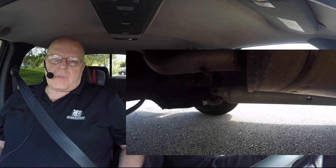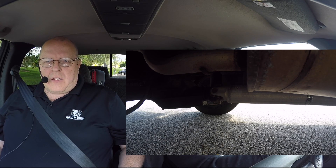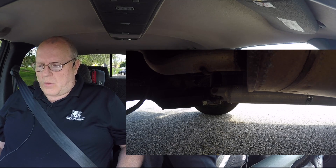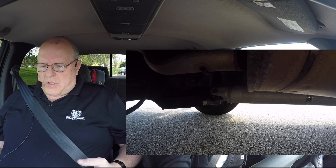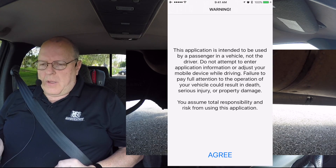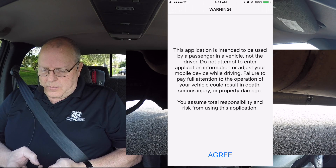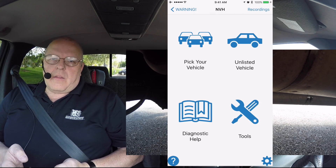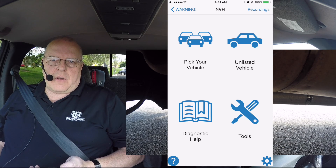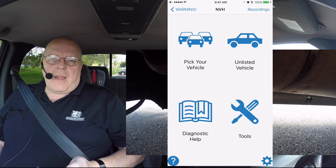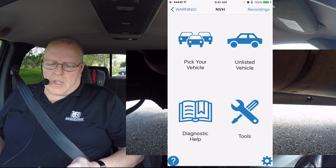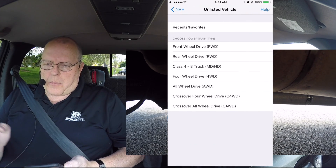I have a vehicle set up with a vibration installed on it and we are ready to go drive and do a road test. So let's set the app up for the vehicle we are going to use. If we start the app, we'll hit agree. The vehicle I'm driving is an older vehicle not in our database, but you can actually use this app on any vehicle as long as you enter the required vehicle information. So in this case we will go with unlisted vehicle in the upper right hand corner.